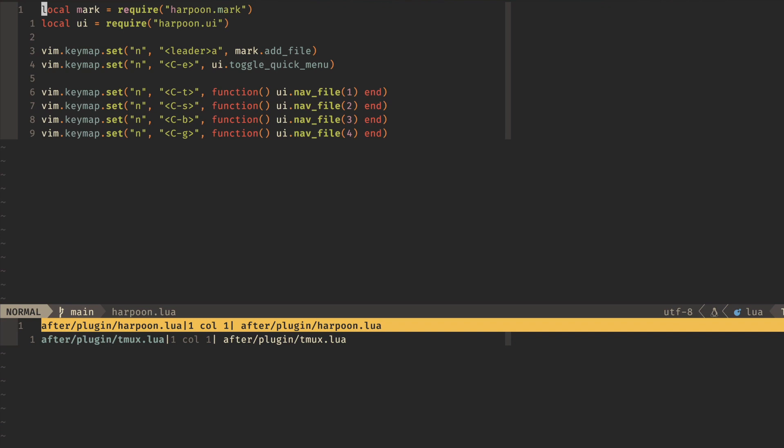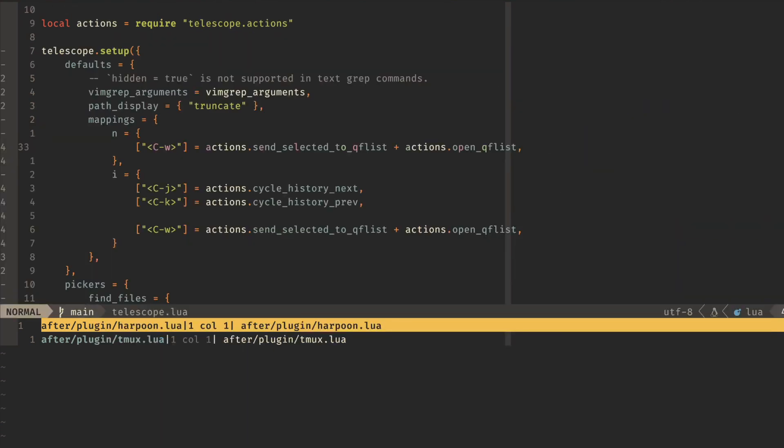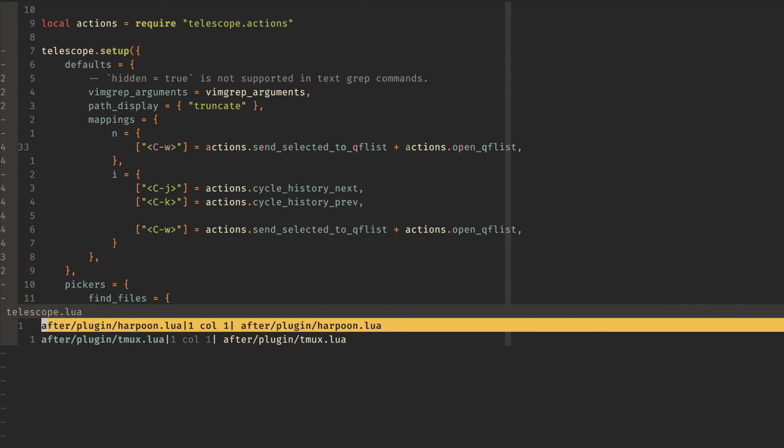That way, if I needed to modify a couple of files, I can quickly jump back and forth. Let's jump back over to telescope, and we'll close this window with a leaderq.